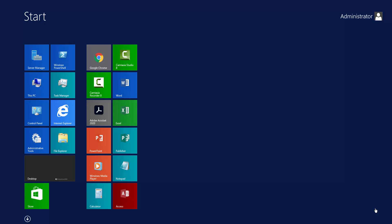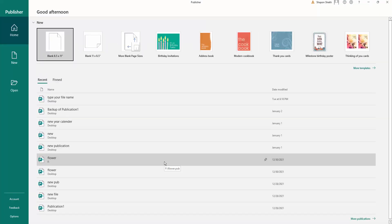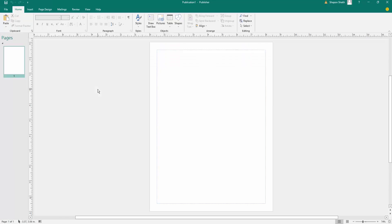Asalaam Alaikum. In this video I will show you how to use the Format Painter tool in Microsoft Publisher. So let's get started. First I open Microsoft Publisher — this is Microsoft Publisher — and I click here on the blank page. I open a blank page and next I draw a text box.